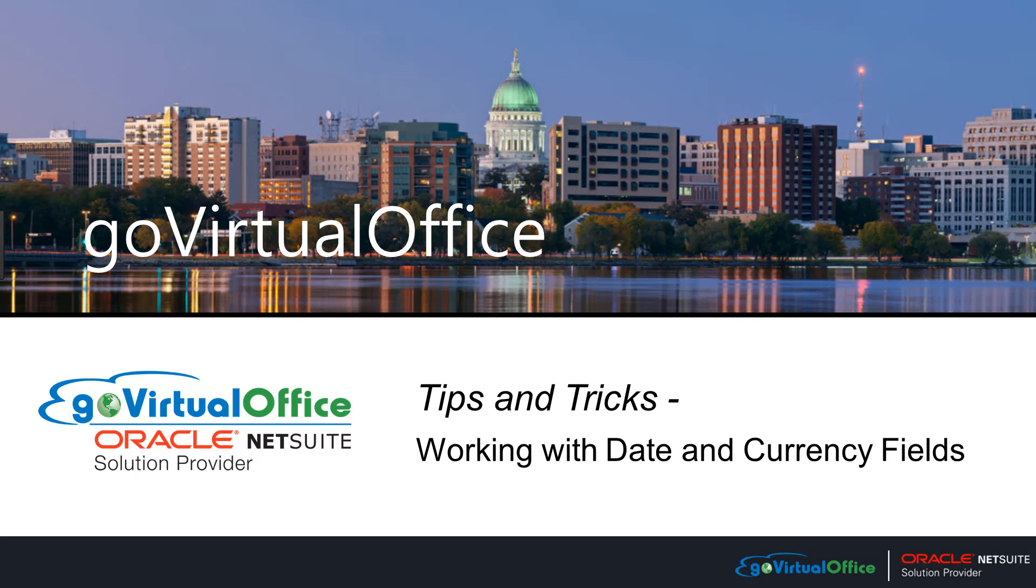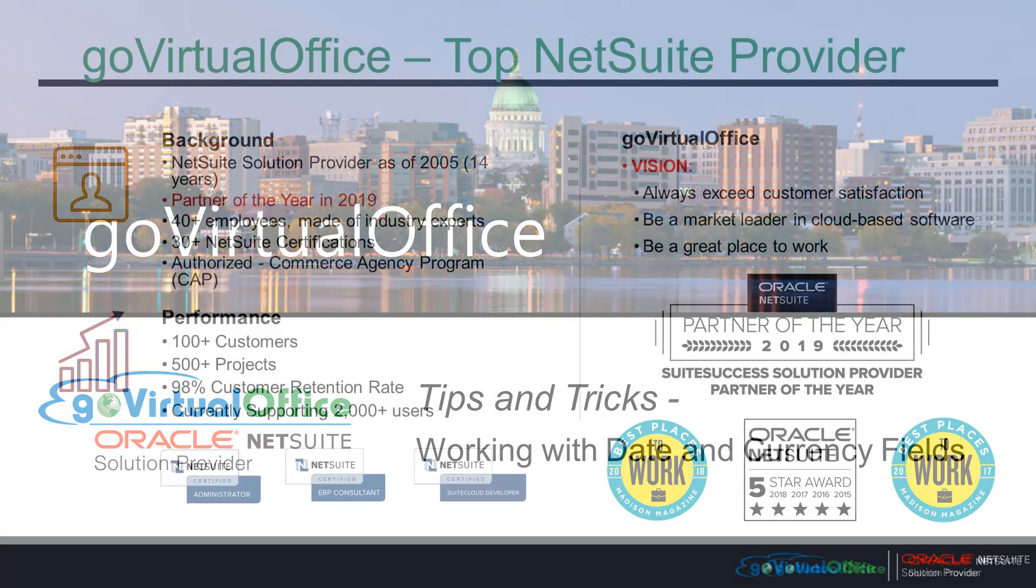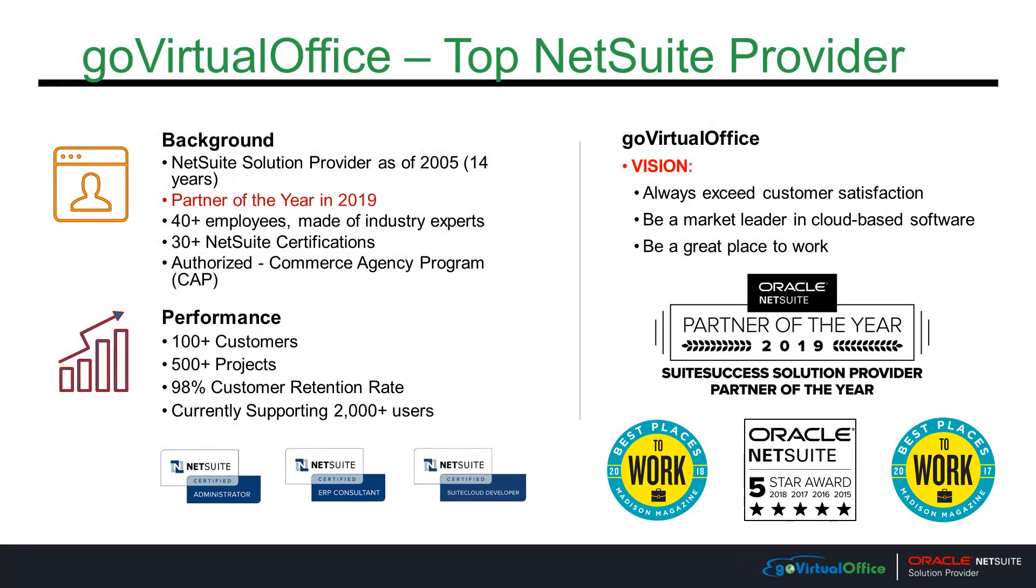Welcome to this edition of NetSuite Tips and Tricks presented by Go Virtual Office. Go Virtual Office is a top NetSuite provider with over 14 years of experience, where our vision is to always exceed customer satisfaction, be a market leader in cloud-based software, and be a great place to work.